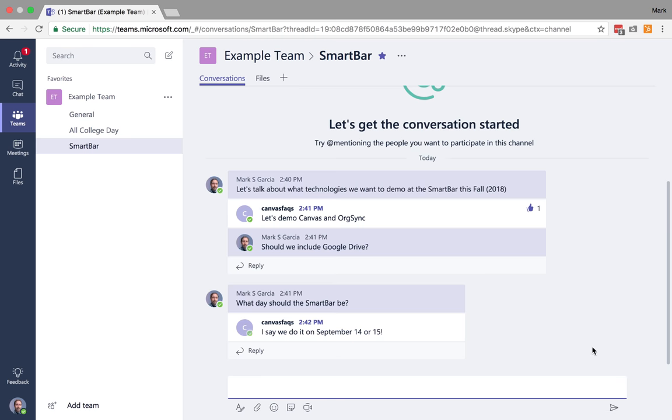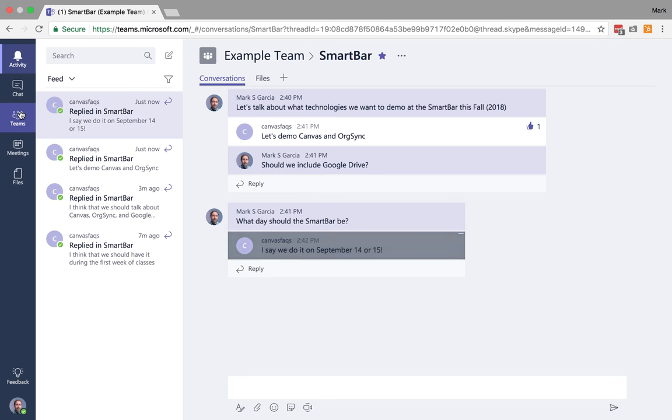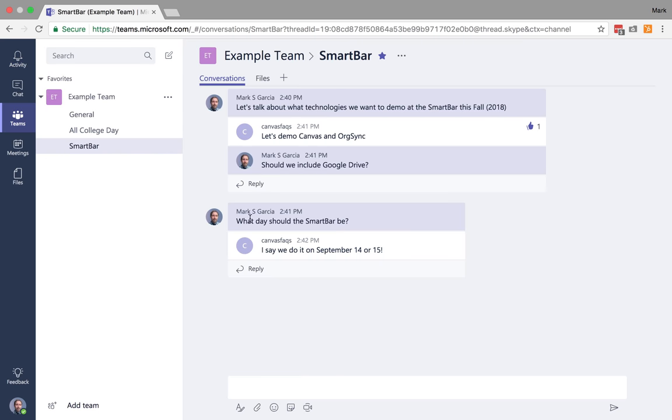So now I've started a second post here. And so then Canvas Facts is going to jump in on that and say, I say we do September 14th or 15th. You'll notice I get notifications there. I also get notifications in my activity feed.